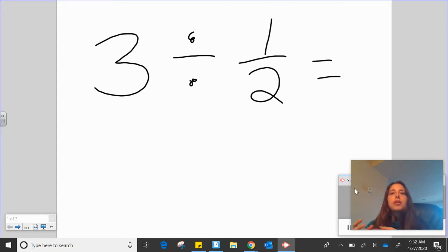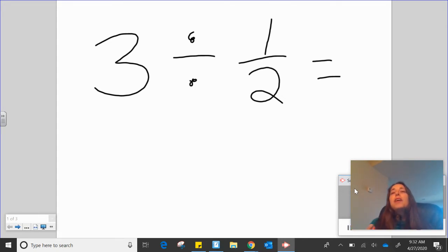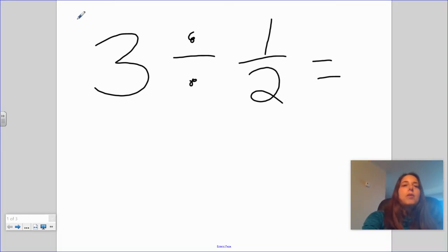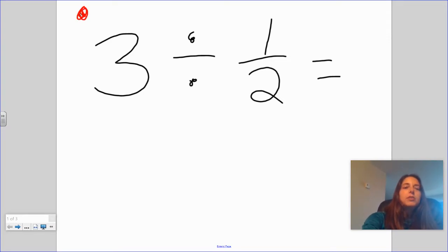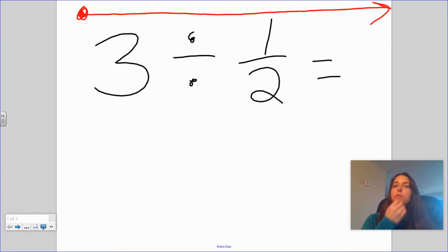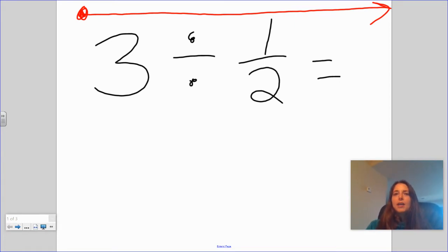We had a bin of thirds and a bin of fourths and a bin of fifths. And sometimes if you can picture using those, it might be helpful. The next thing I need you to remember is that we are working with number sentences, and number sentences are just like regular sentences where you want to read them from left to right and do what it says.